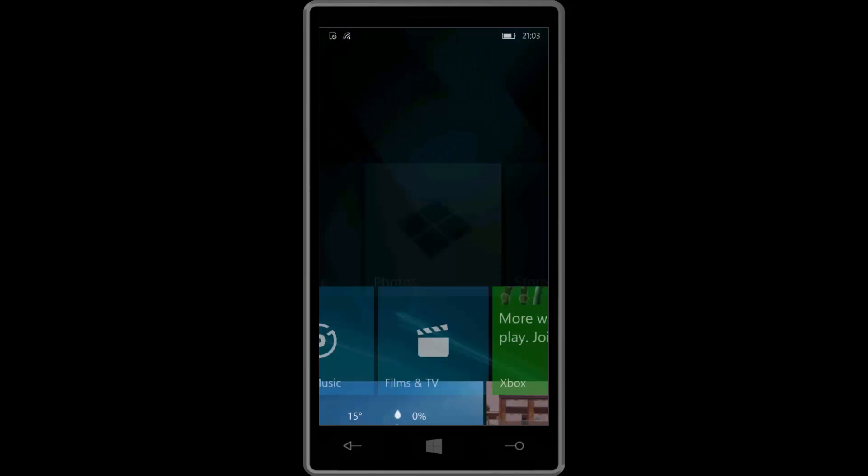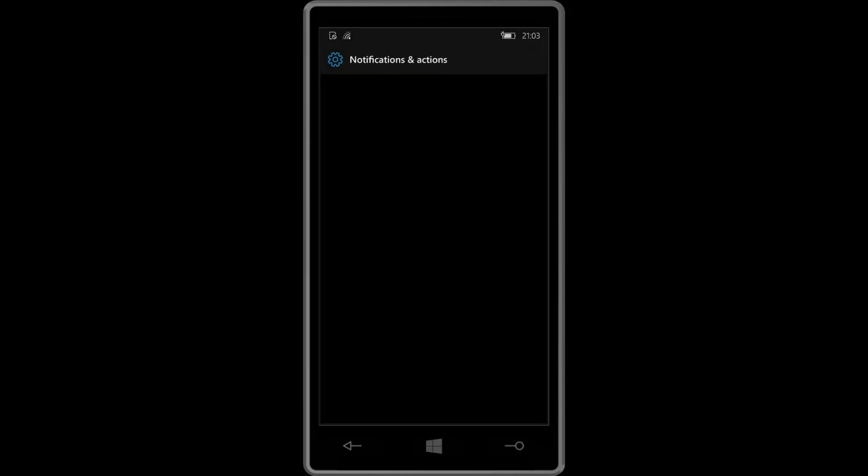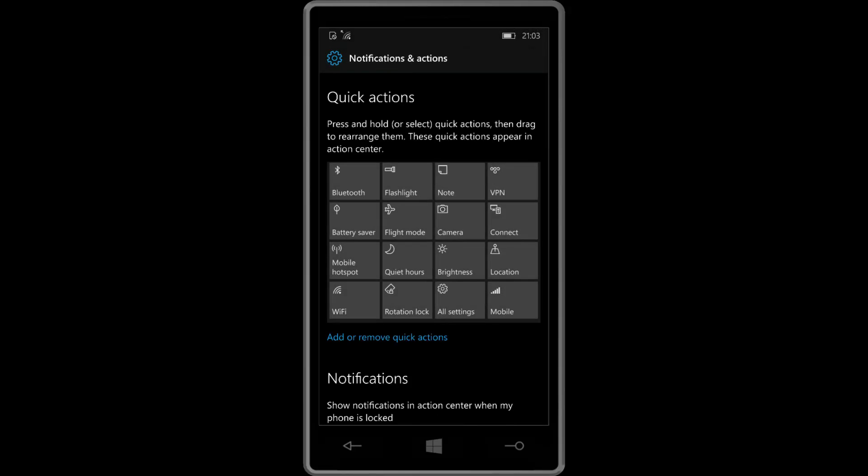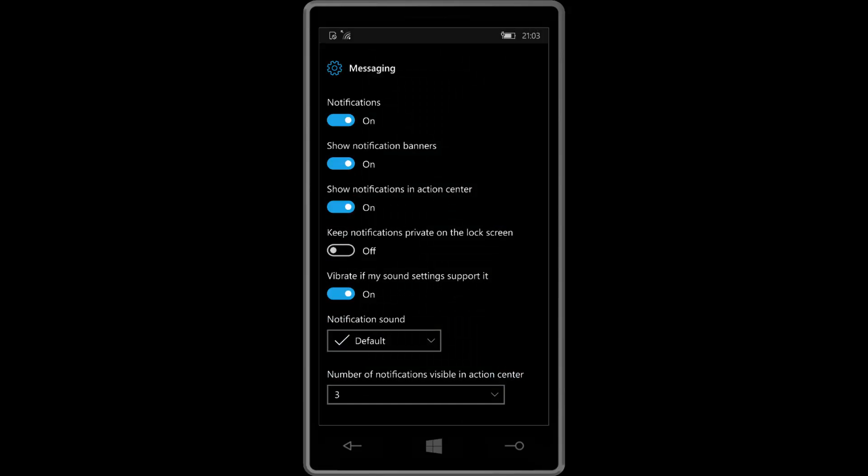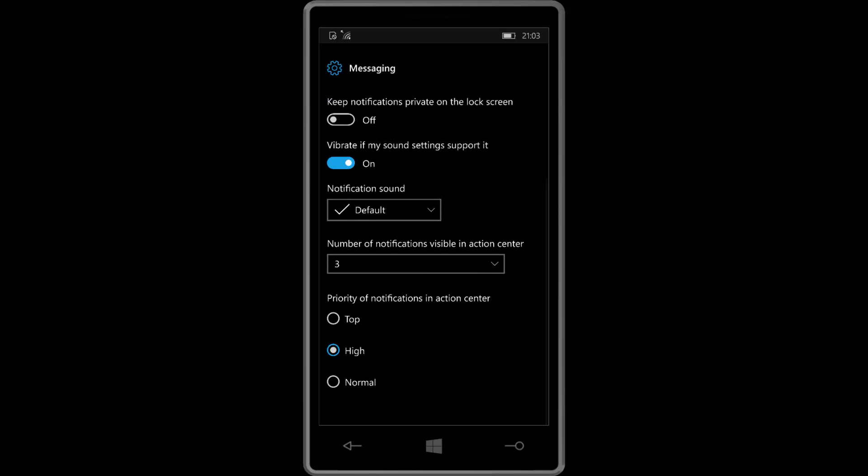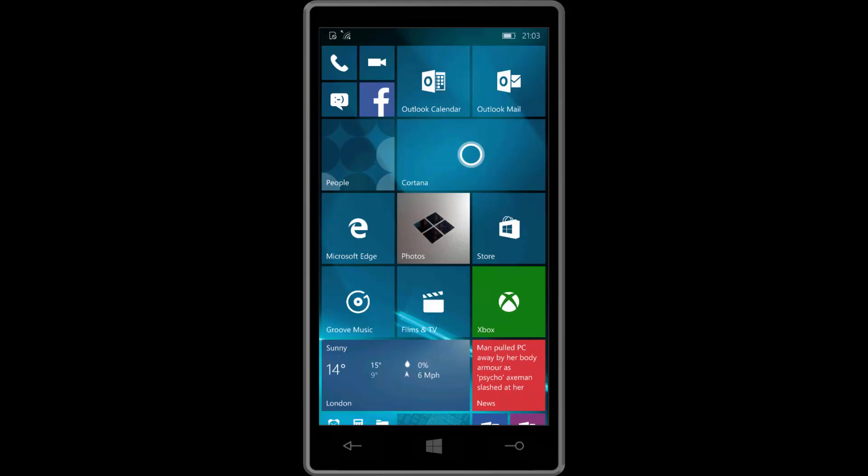Oh yes, you can now prioritize notifications in the action center as well. So if we go back into the notifications area, you will see the apps that show up. You can now prioritize them. Much like on desktop, you can now make them top, high or normal. Very nice indeed.